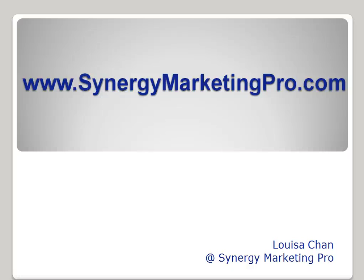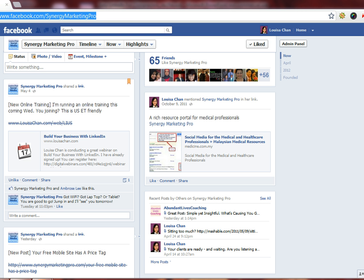Hi, this is Louisa. In this video I'd like to show you where to look for posts that go missing on your Facebook wall. These are called hidden posts. Let me show you what I mean.